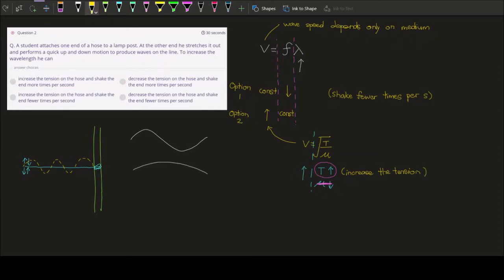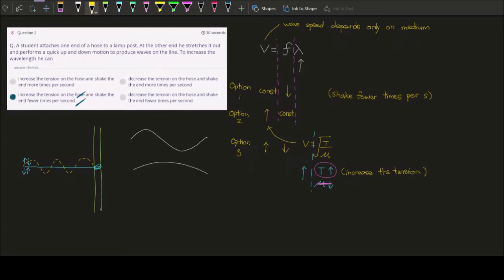Since we are not changing the hose to a heavier or lighter one, we are not changing the mass per unit length. Instead, the relevant option is to increase the tension. So the two options to increase the wavelength are: shake fewer times per second, or increase the tension. You can also do both simultaneously — increase tension while decreasing frequency — and the wavelength increases even more. That's question two.